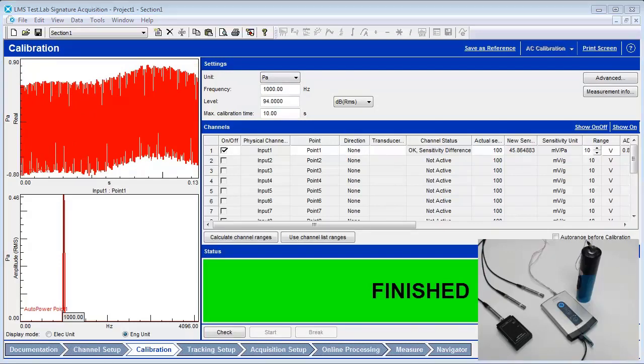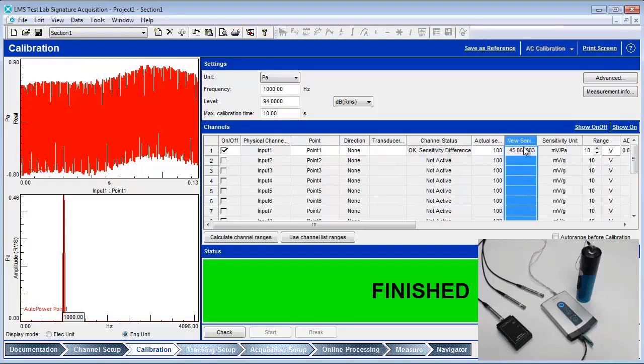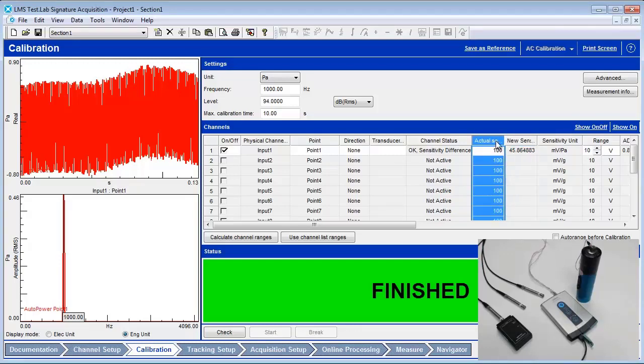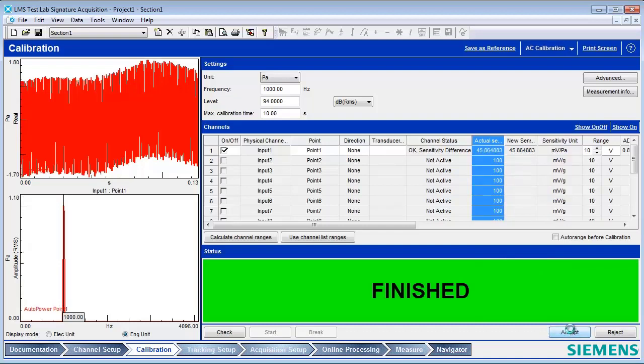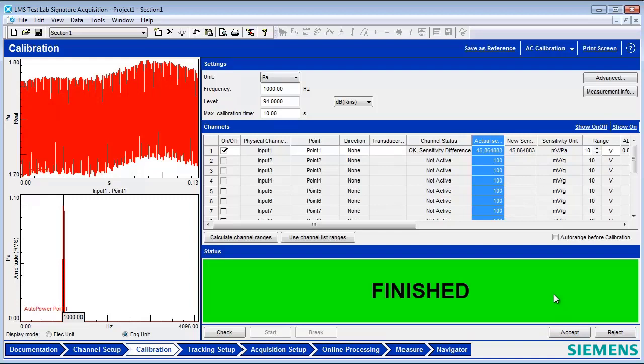The newly calculated calibration values are shown in a column called New Sensitivity. The previous calibration values are shown in the column labeled Actual Sensitivity. Press the accept button to update the calibration values. The new sensitivity values will replace the actual sensitivity values. Both fields will now have the same values and will be active everywhere in LMS Test Lab, including the channel setup.